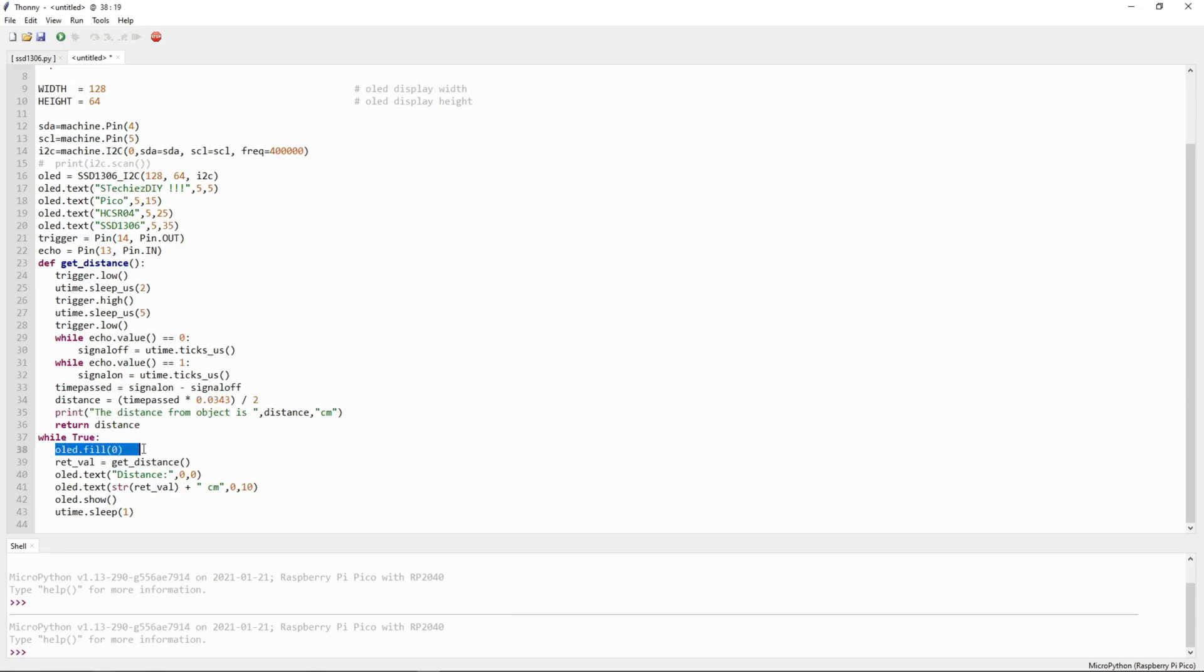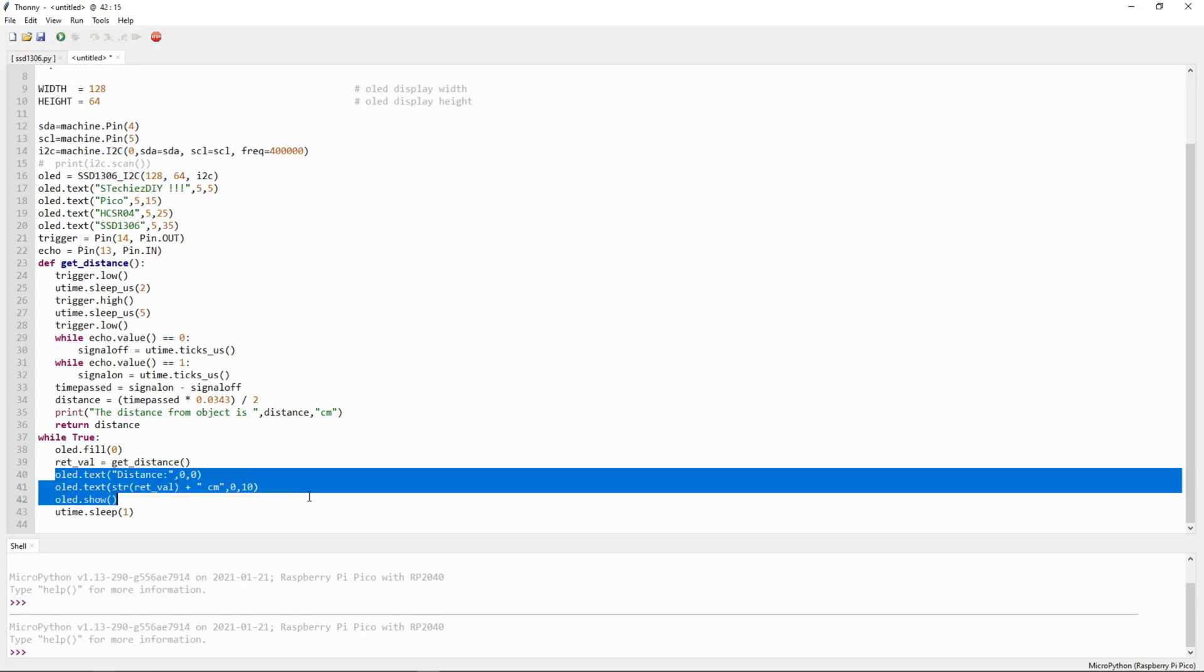Here in the while loop we are clearing the OLED display. We are getting the distance from ultrasonic sensor and we are printing the data on OLED display.